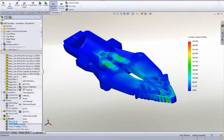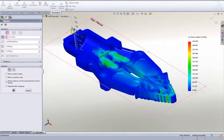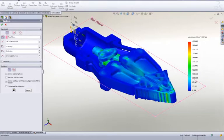We're even able to slice through the model to look at any internal sections. Results update dynamically for immediate feedback.